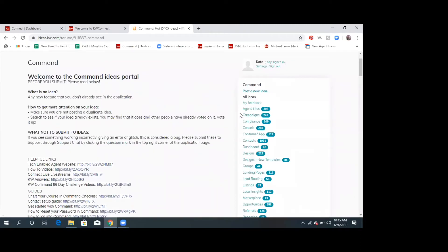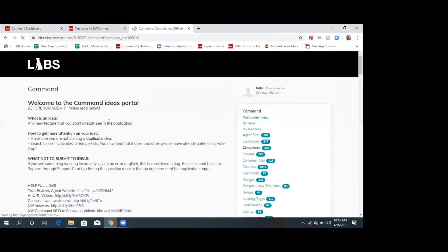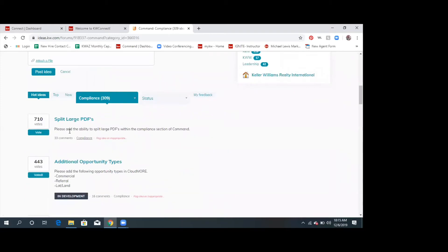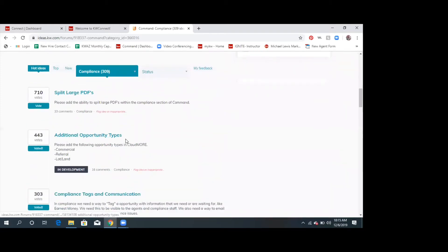At ideas.kw.com you can come in and look under agent websites, campaigns, or compliance — I usually go into compliance and look for different things that have been posted: splitting large PDFs, additional opportunity types. If there's something in here you're trying to do and somebody's already posted it, the more we vote the higher up the list it goes in KW and the faster it's going to get done.